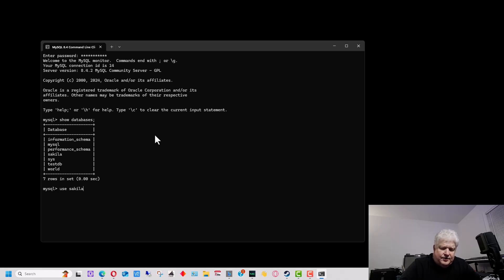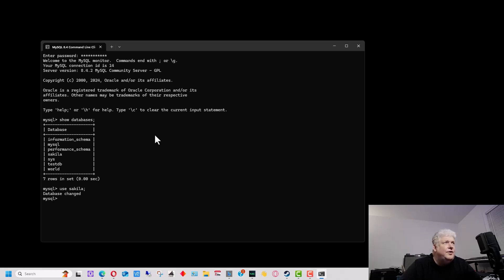If we hit enter, it says 'database changed.' So we're now using the Sakila database, and it knows when we're typing commands that we're referring to that database because we're using it.